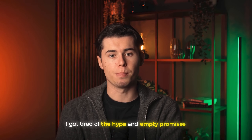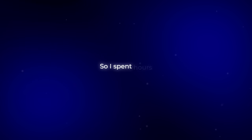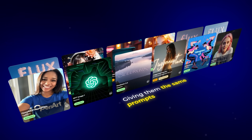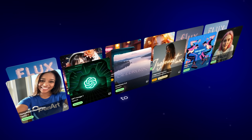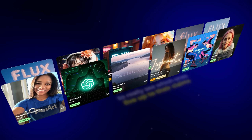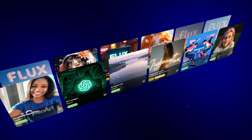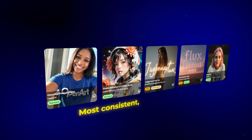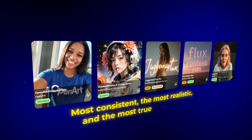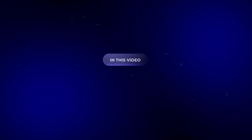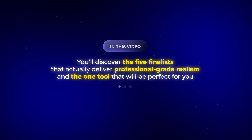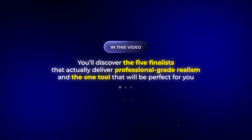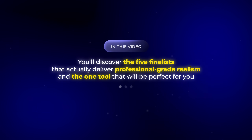I got tired of the hype and empty promises, so I spent hours testing every single photorealistic model out there, giving them the same prompts and settings to really see which ones live up to their claims. From all that testing, I was able to narrow it down to the five models that stayed the most consistent, the most realistic and the most true to the hype. In this video, you'll discover the five finalists that actually deliver professional-grade realism and the one tool that will be perfect for you.